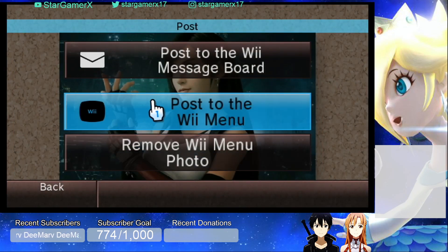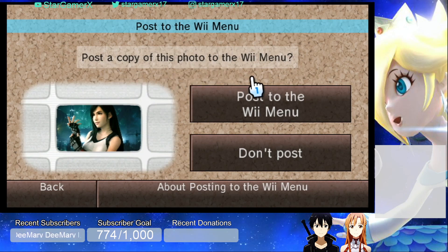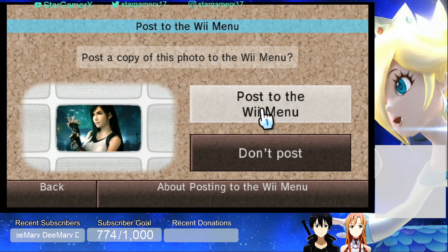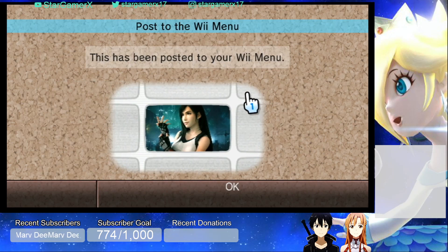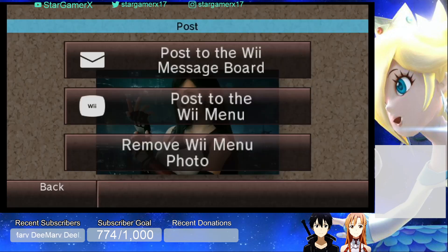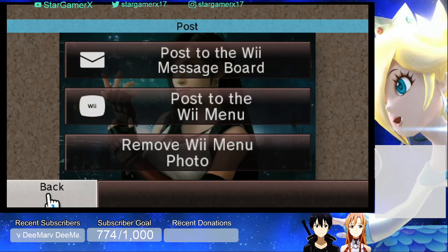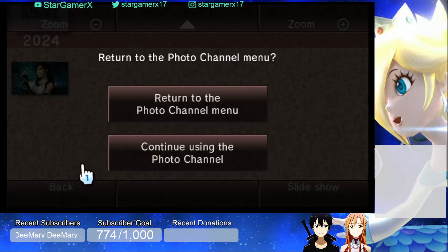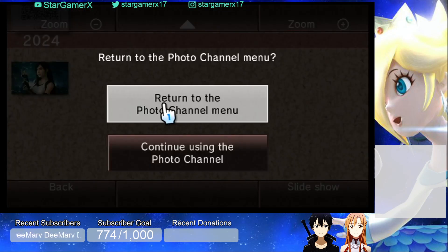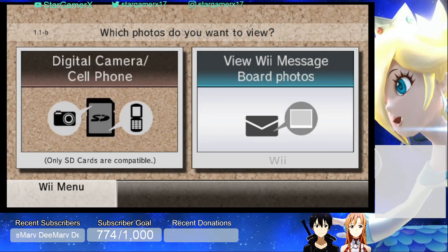Now, what you're going to want to do is click Post, then Post to the Wii Menu. It says 'Post a copy of this photo to the Wii Menu' — click Post to the Wii Menu again to confirm it. Click OK, then click Back, and Back again.